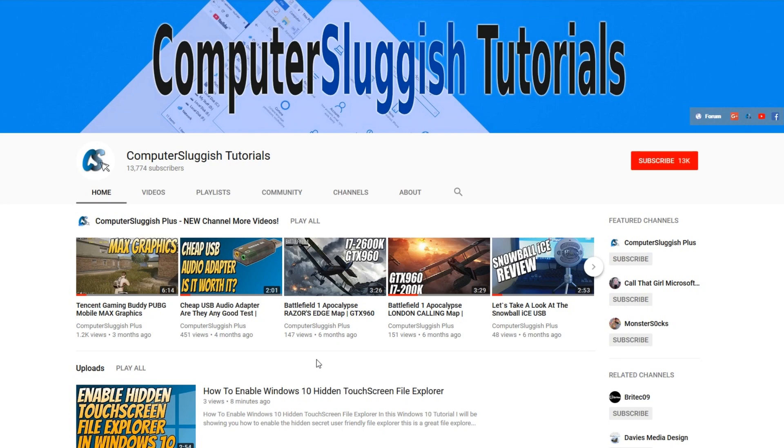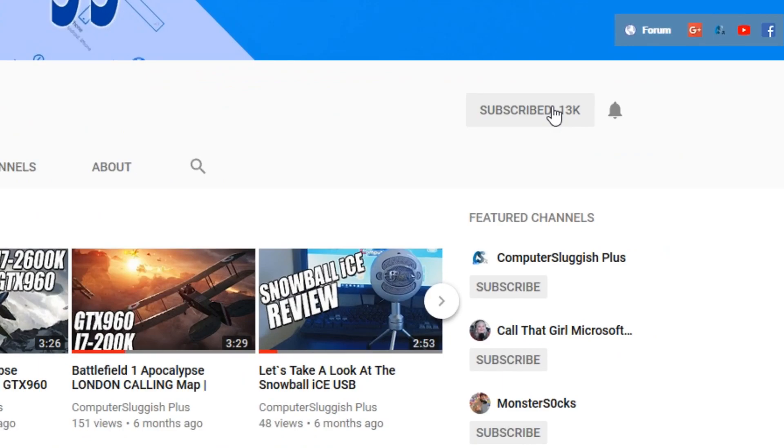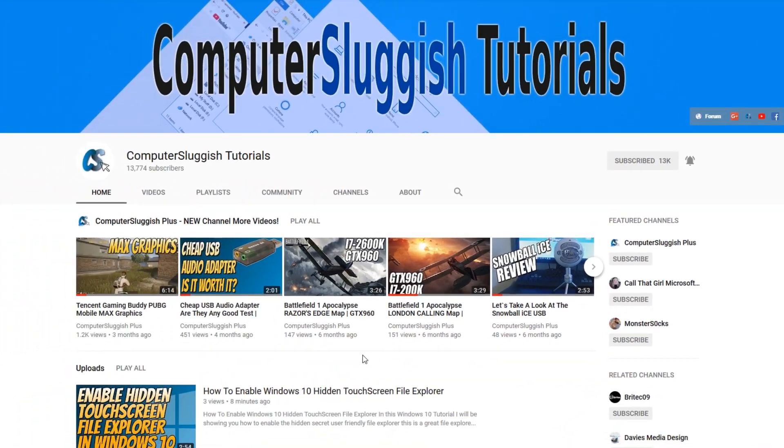Before we get started, have you subscribed to my YouTube channel yet? If not, be sure to click on the big red subscribe button on my main page. And once you have done this, don't forget to click on that bell to be the first to get notified when I upload a new video.